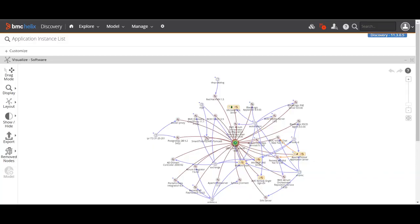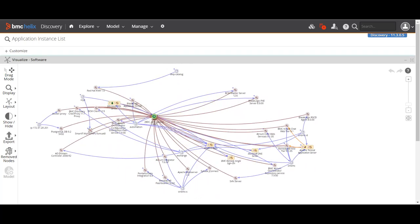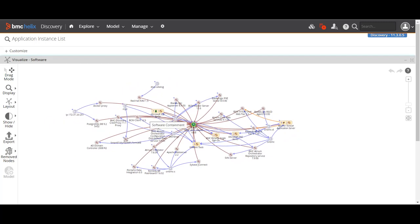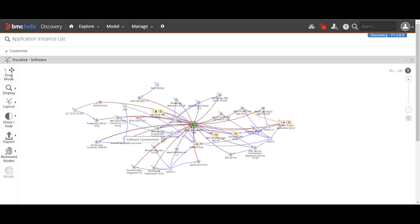You can see on my screen that I have something which I can drag and drop. Some notes are being shown with connectivity. Before we move on, we need to understand what application modeling is. Application modeling is a concept in BMC Discovery or ADDM where you can see a graphical or pictorial view of your whole infrastructure that has been discovered.